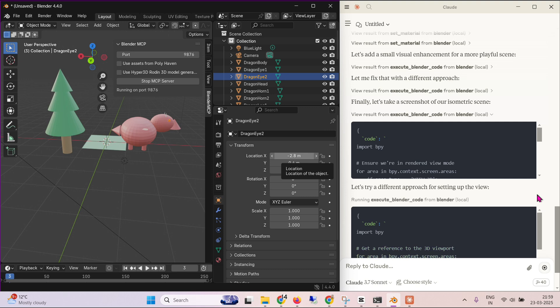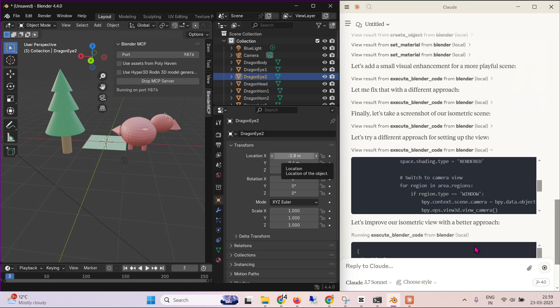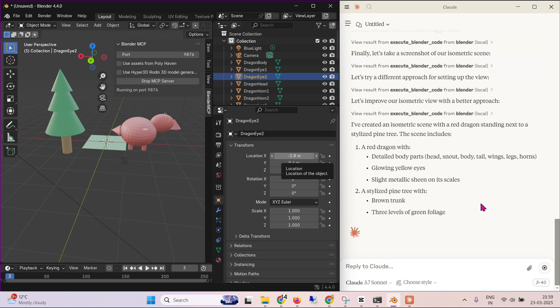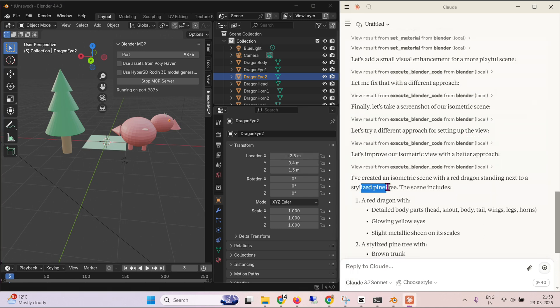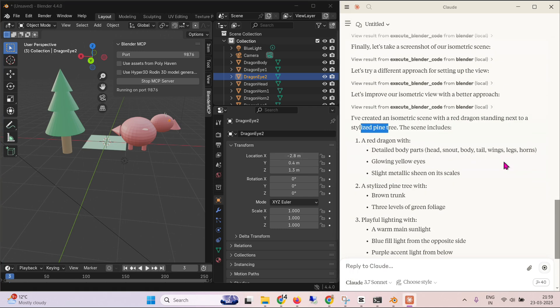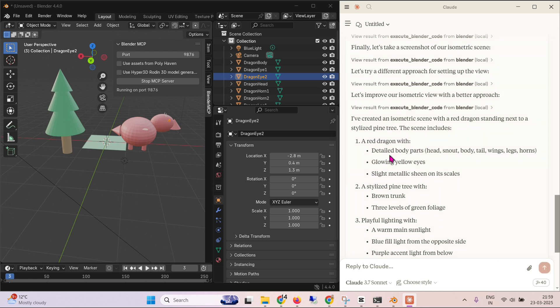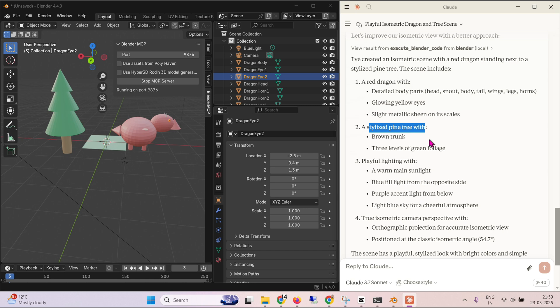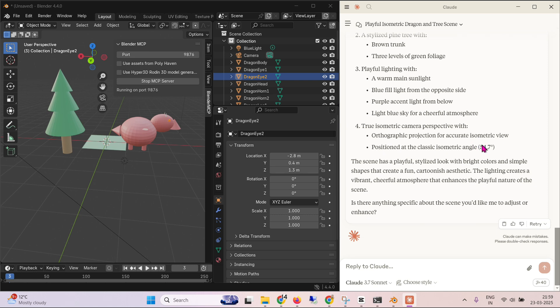Taking the screenshot, trying a different approach. Create an isometric scene with a red dragon standing next to a stylized pine tree. This scene includes a red dragon with detailed parts, then stylized the pine tree, playful lighting to isometric camera perspective. And it's pretty good.